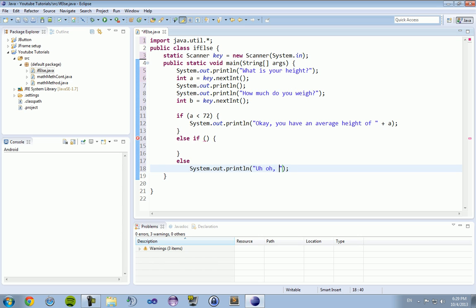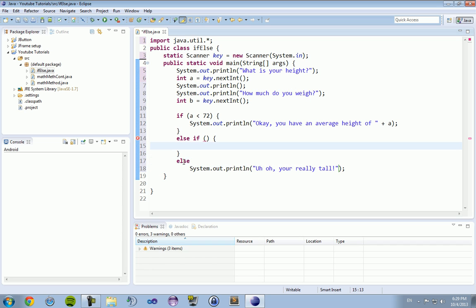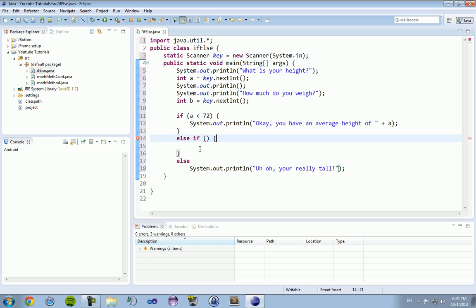An else statement doesn't even have to have an open and closing bracket as long as you have whatever you're going to output on the next line. If you wanted to have multiple lines, you would just have to include the opening and closing brackets. But we're going to have this else if.